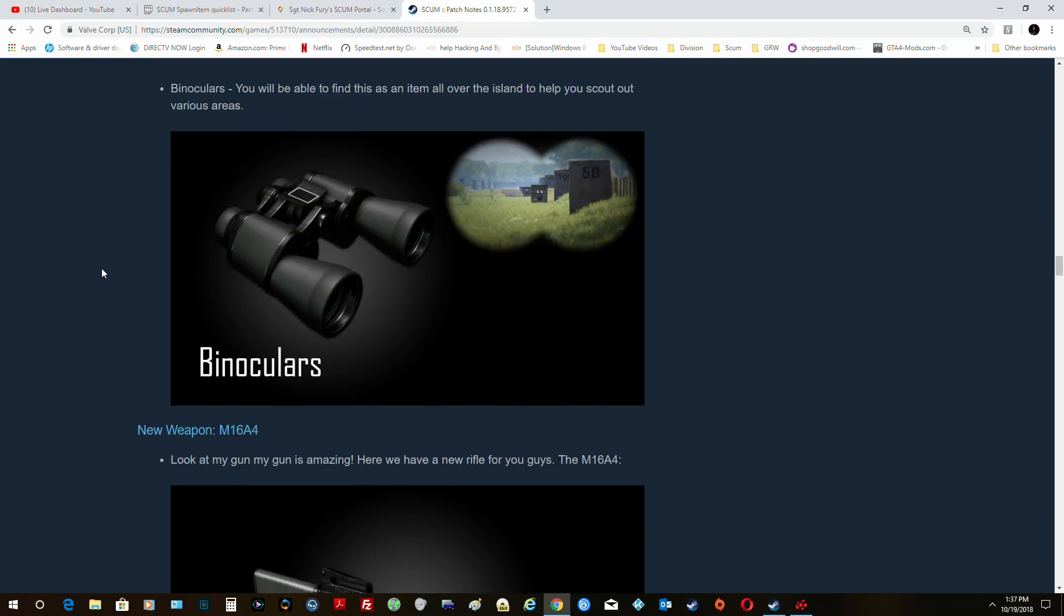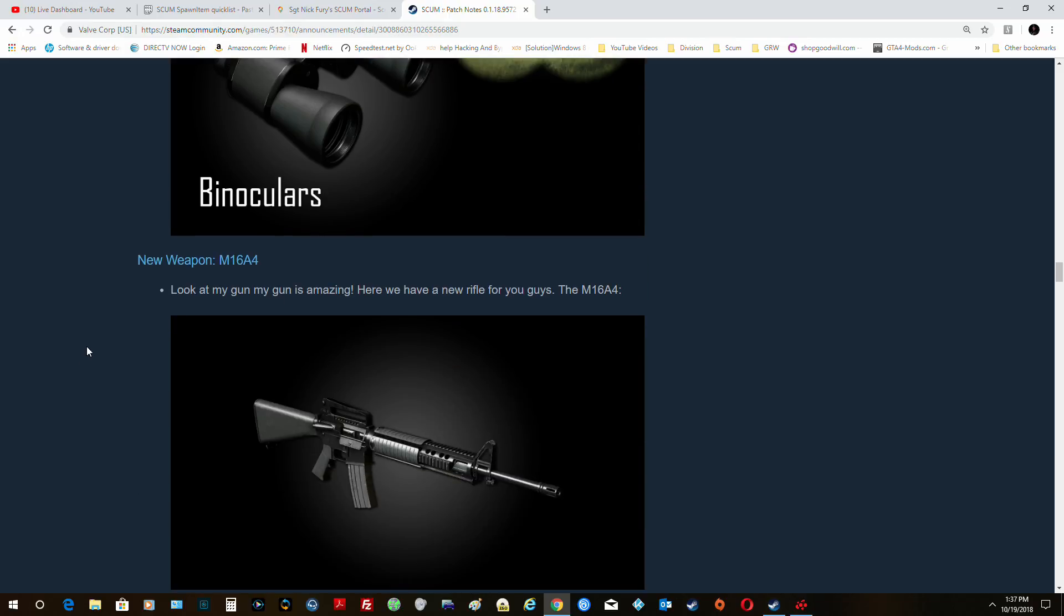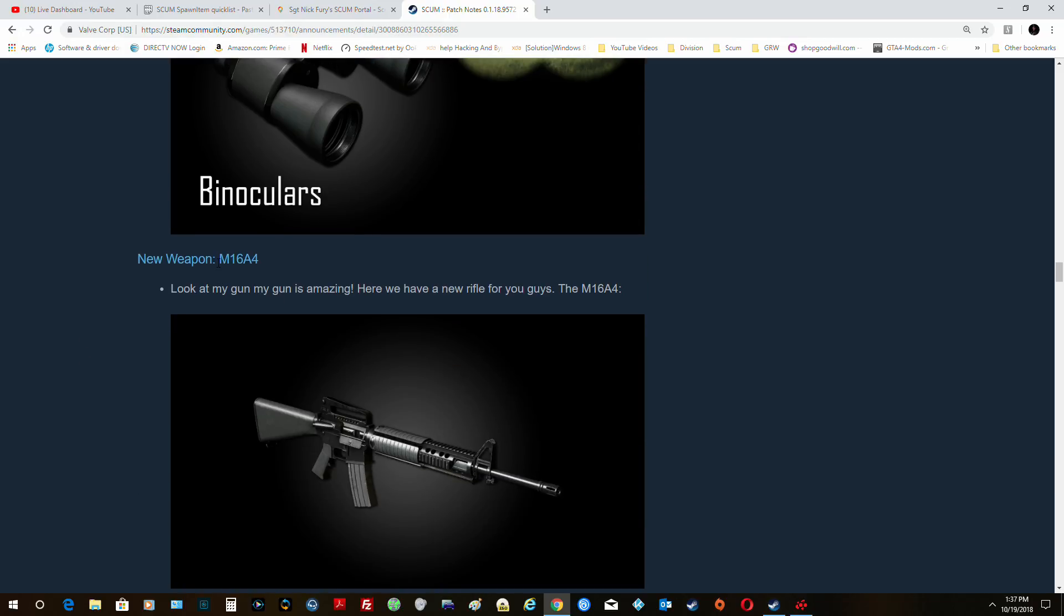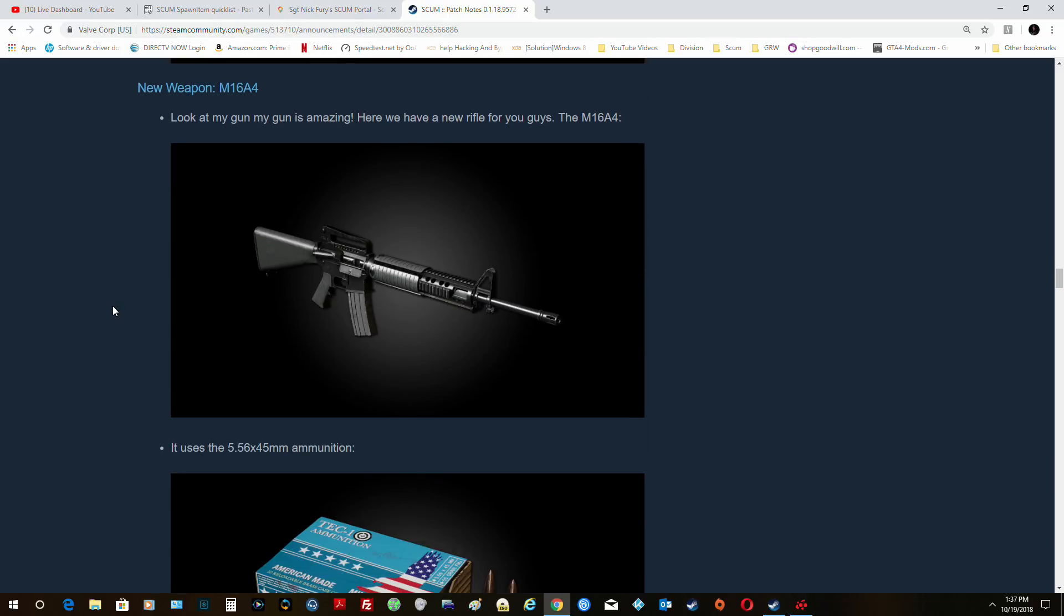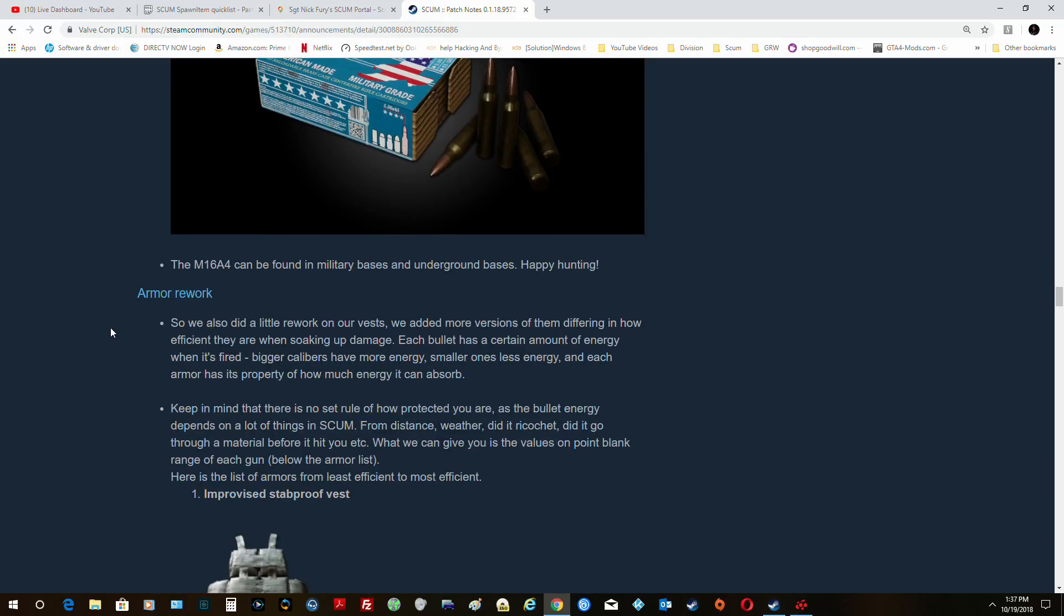Then we got binoculars. I haven't been able to figure out how to spawn those yet, so we'll have to find them. I've tried several different commands that don't work. But of course there's the M16A4, which I did, and there's the ammo.